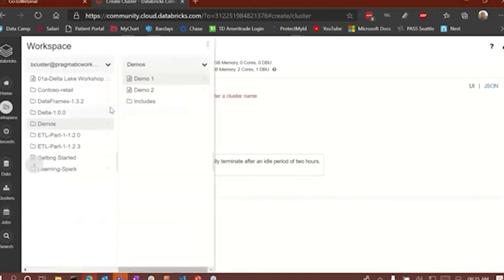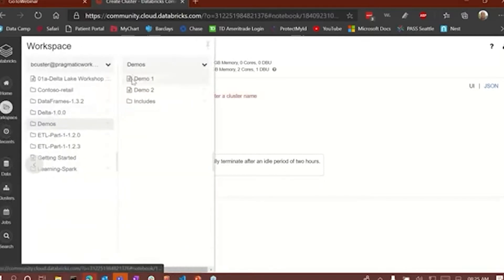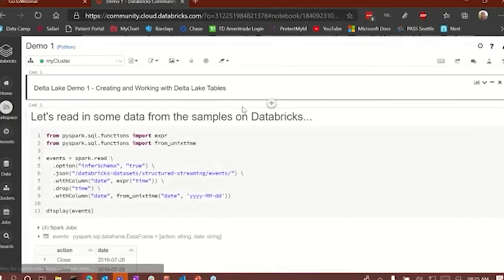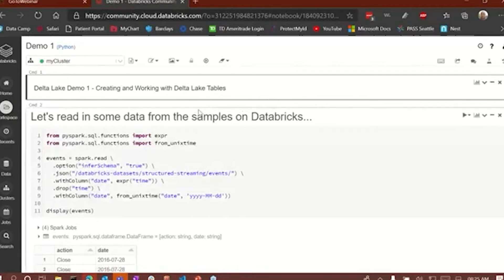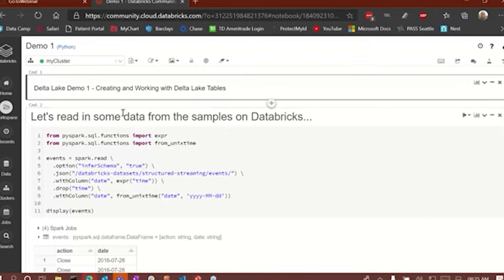Once you create a cluster, you can come in here and create a notebook — a notebook is very similar to a Jupyter notebook that some people may be familiar with. It's a great way to collaborate with your colleagues on doing ETL work, doing machine learning work, whatever you're doing — you can collaborate using these notebooks. My first demo is going to show you how to create and work with a Delta Lake table.